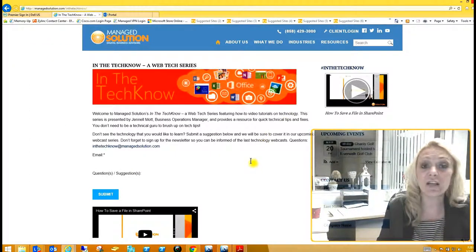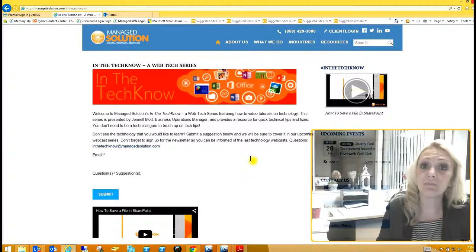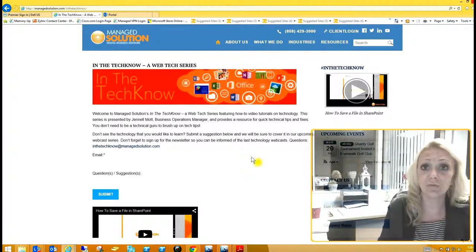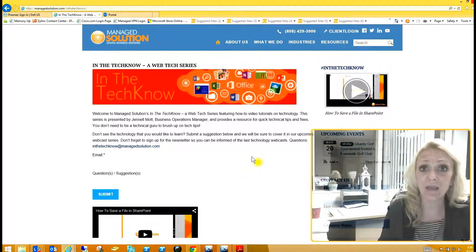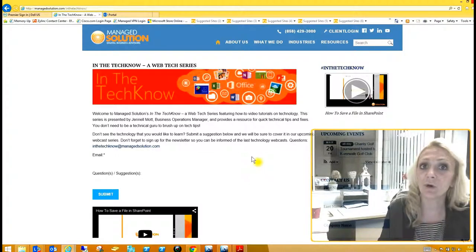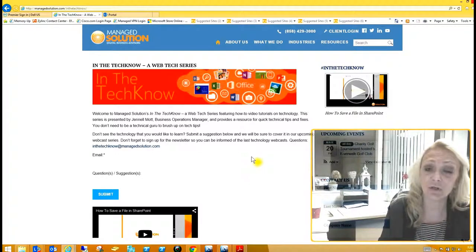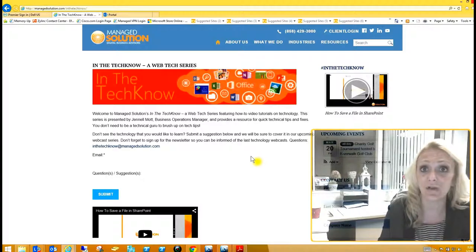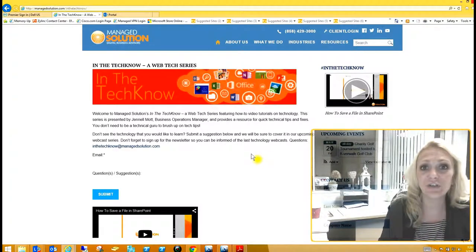Don't forget to visit our website at www.ManageSolution.com and fill out the form to sign up for our newsletter, as well as any questions or tips that you might want us to go over. Thanks again for tuning in and have a wonderful day.